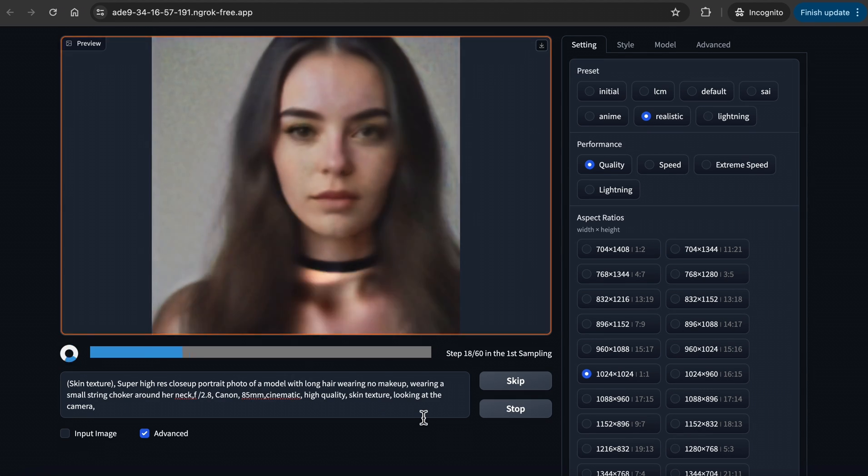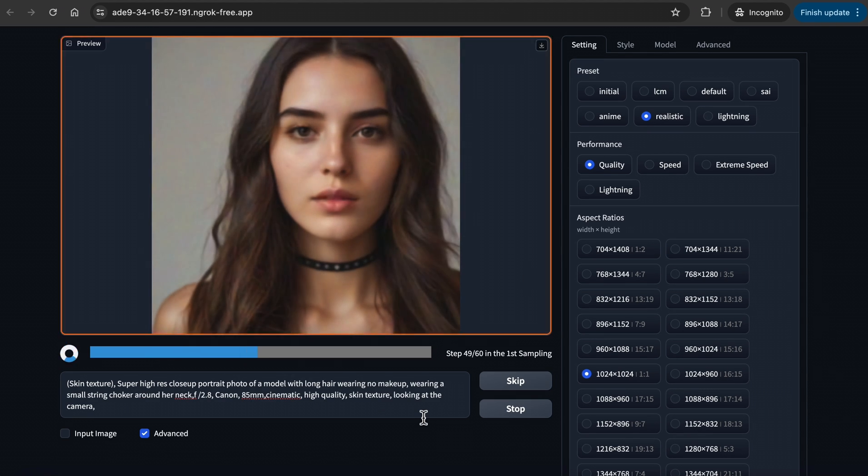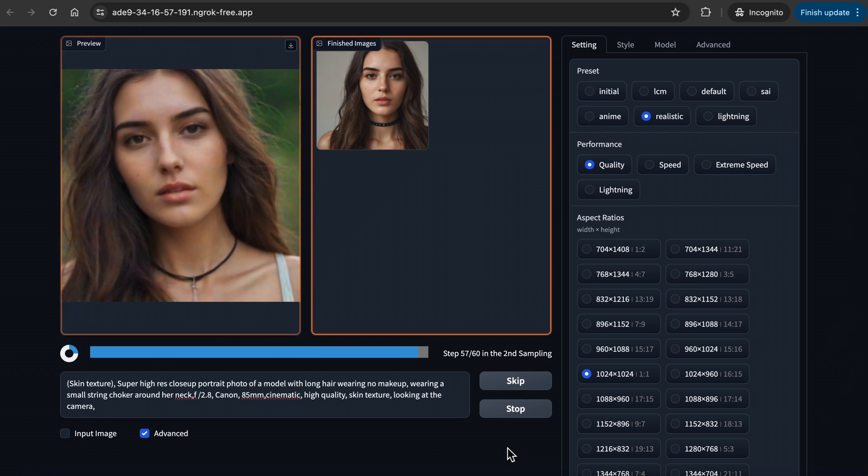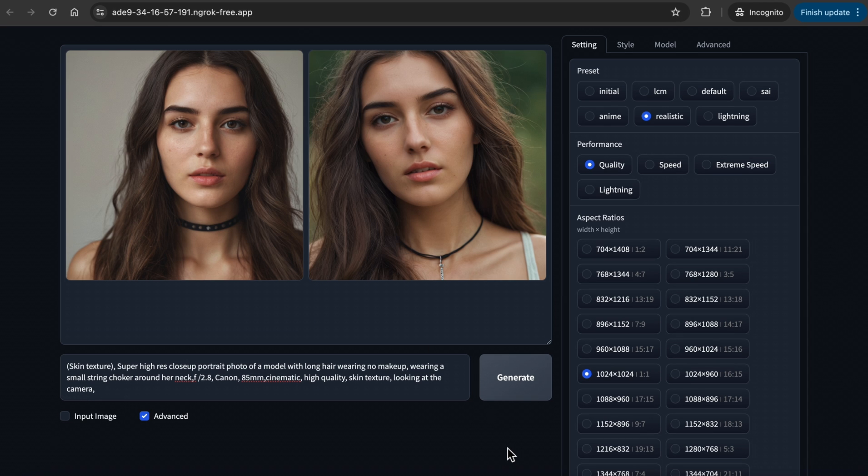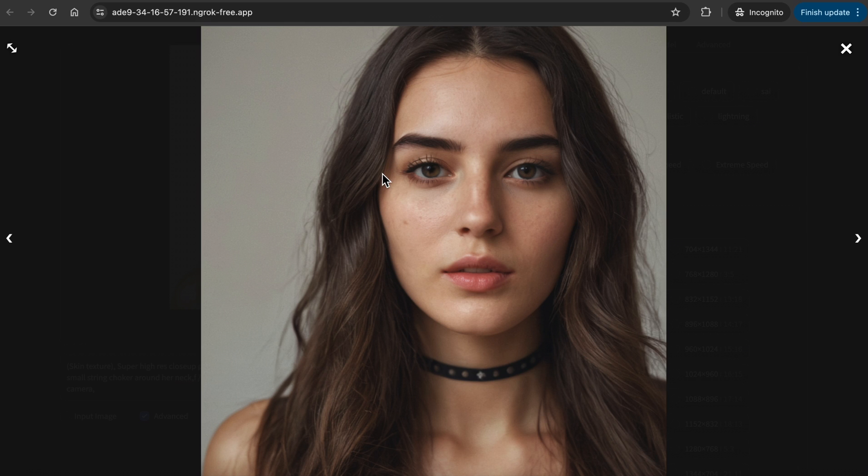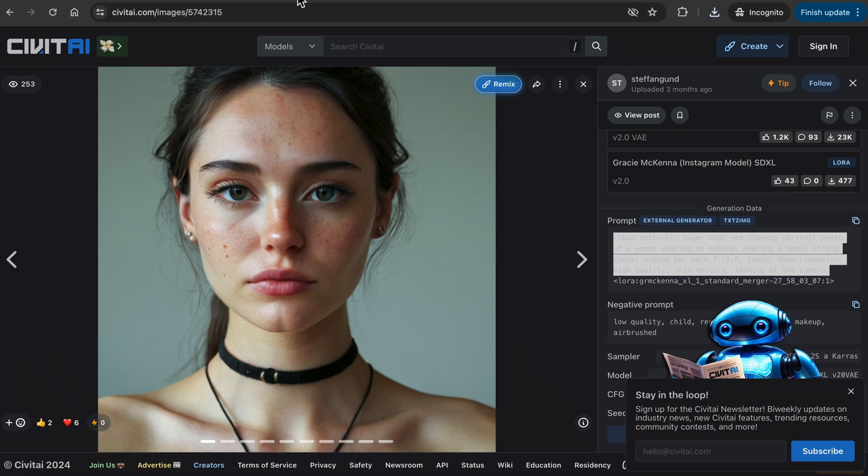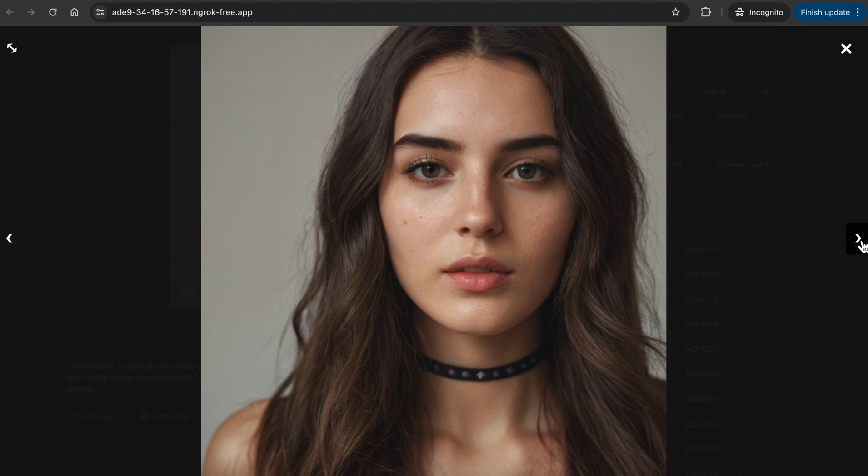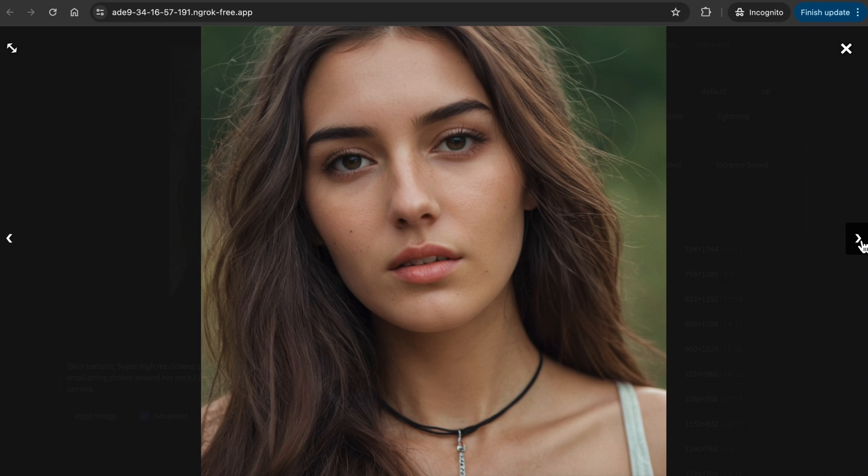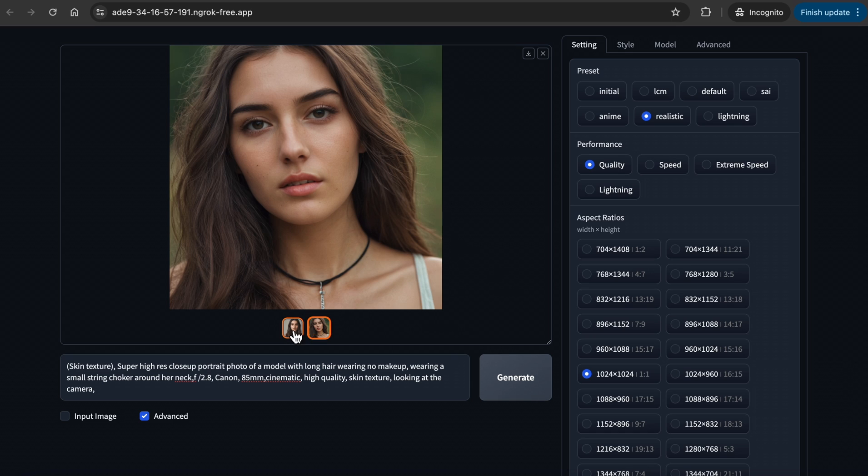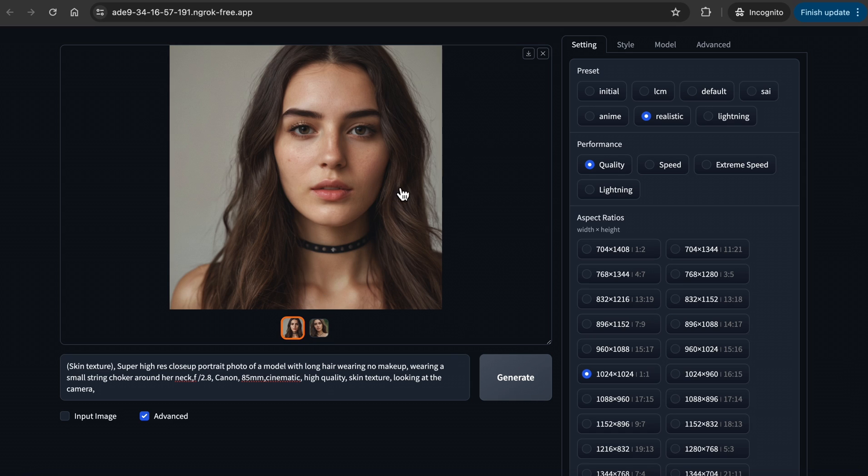When you hit Generate, you can see the process of the model being made. Let's take a look. I like these images. They are not the same as the original image, but they look realistic and have a similar feel. If you are happy with the generated images, make sure to click on this button to save the images.